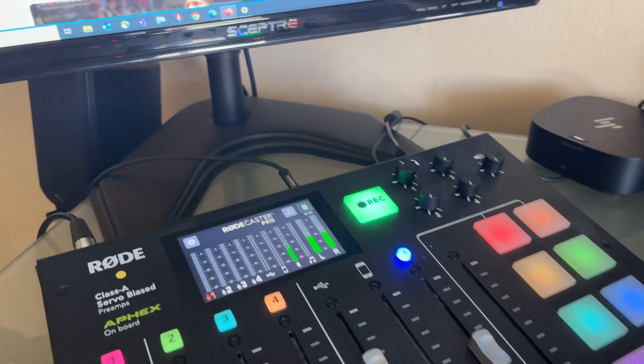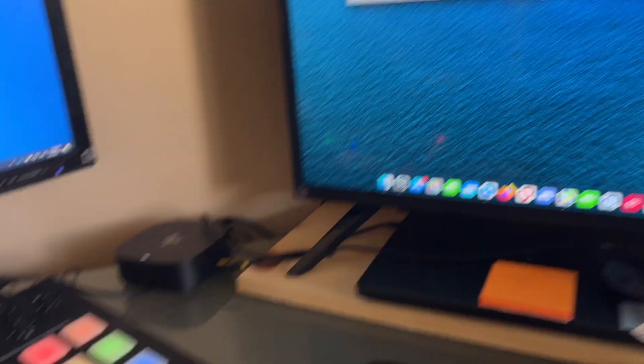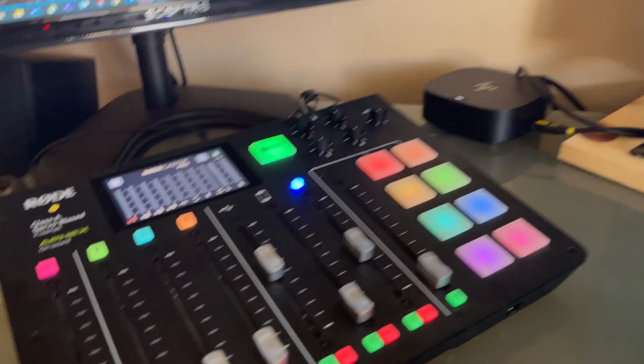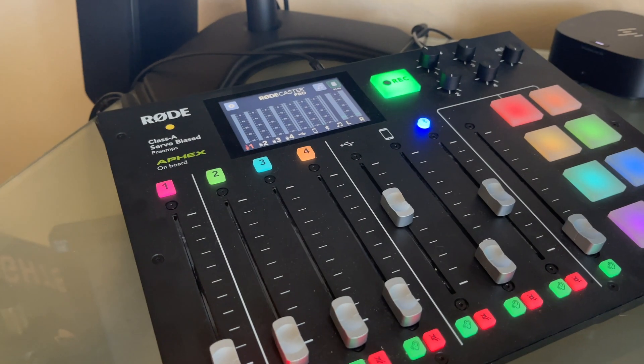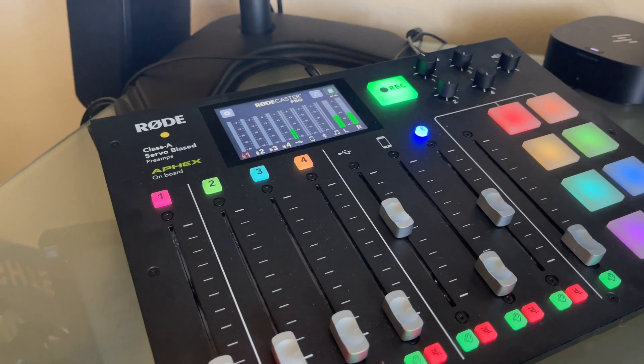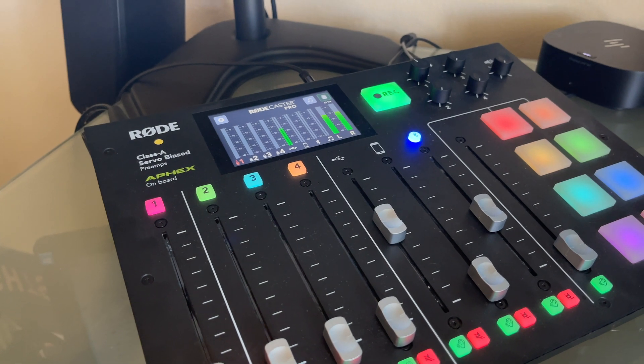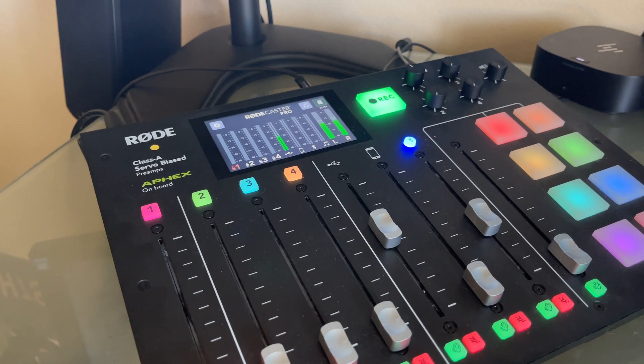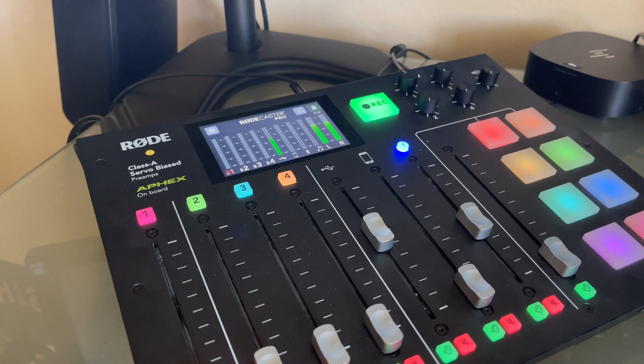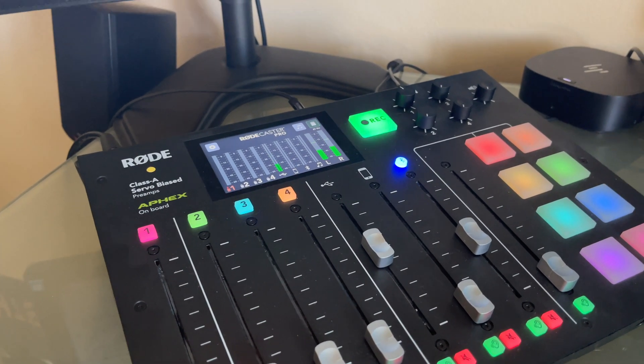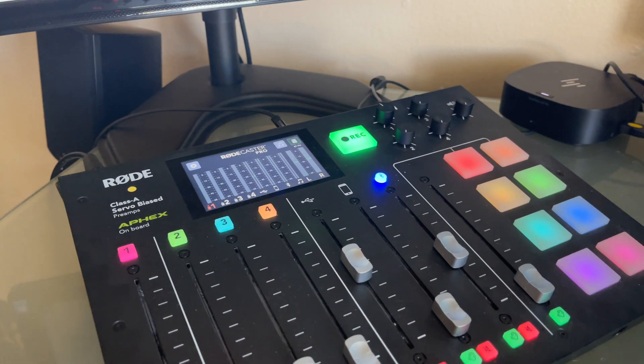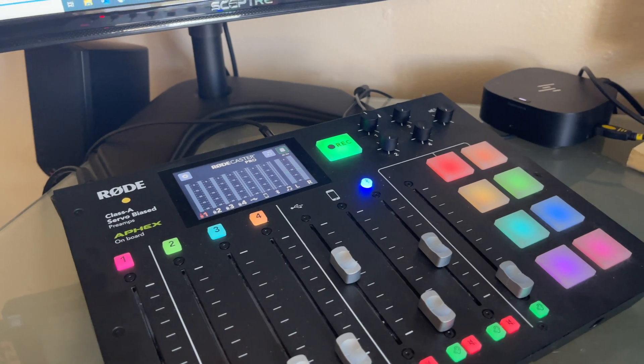And then if I come to the Mac and do the same thing, click the play, I should get video coming through the USB side.